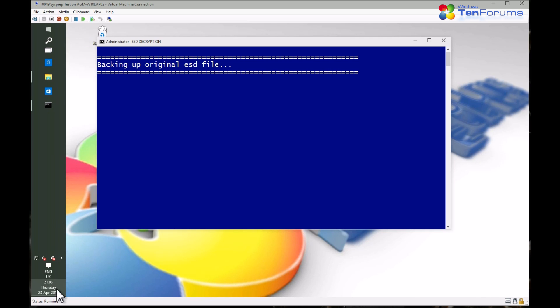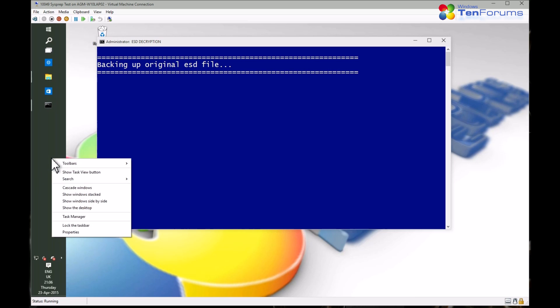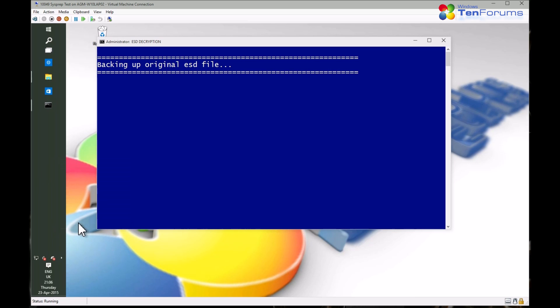The tool starts working now, first creating a backup of your ESD file. I will now fast forward a little bit. We'll come back when the ISO has been created.